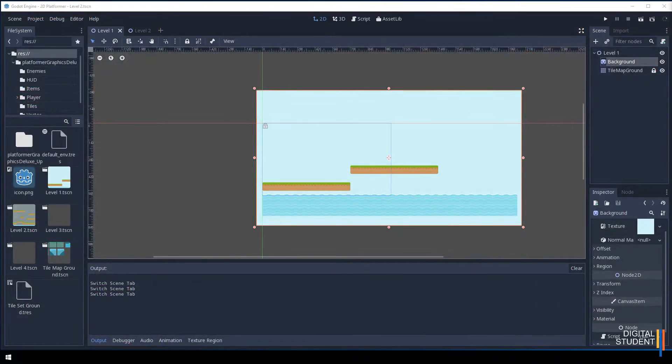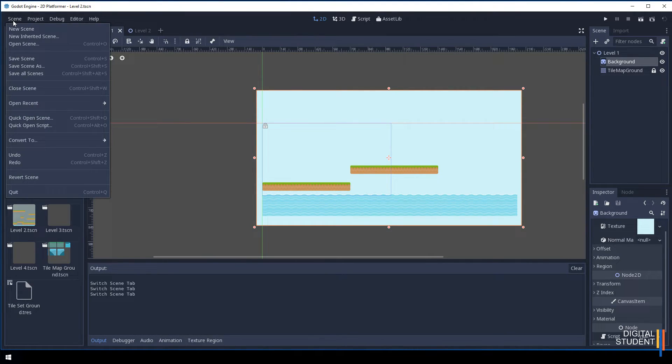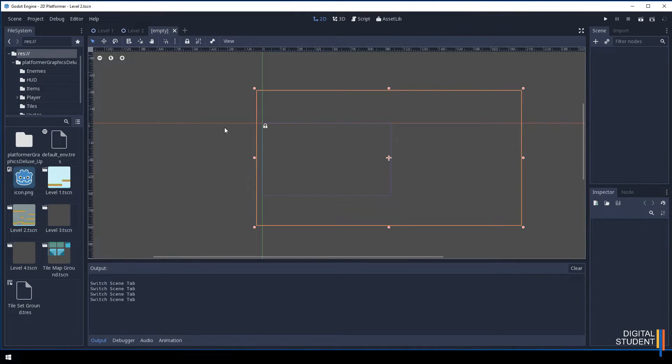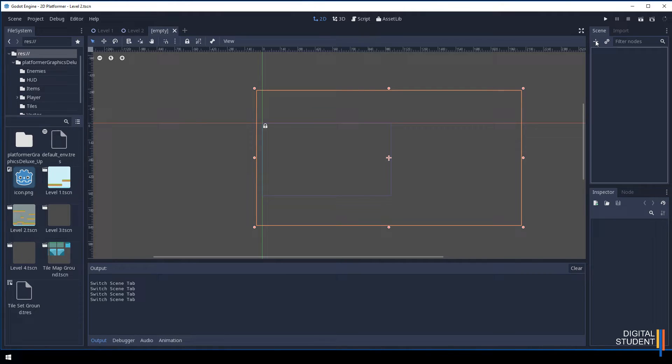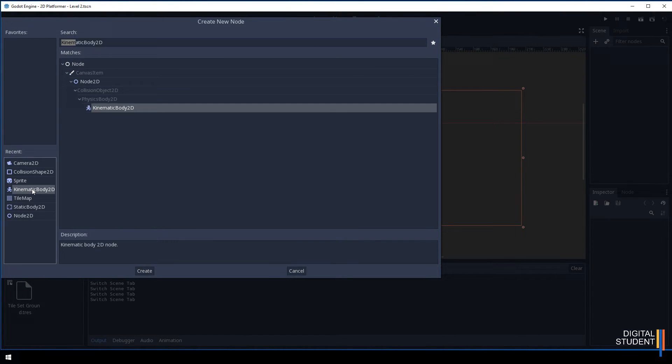Here we are on level 1. The first thing we need to do is create a scene just for our player. Go to Scene and then New Scene. The node we want is the Kinematic Body 2D.